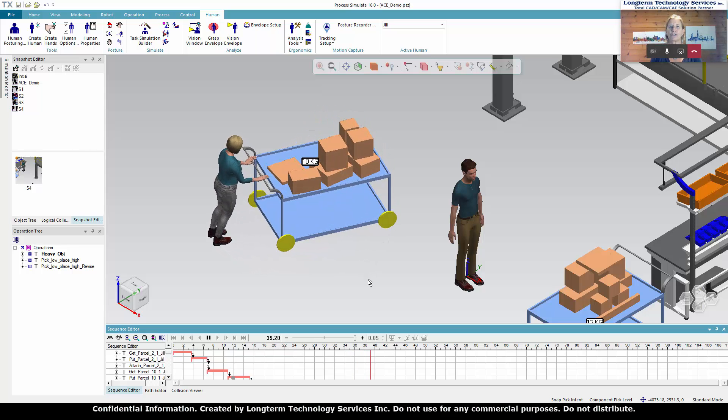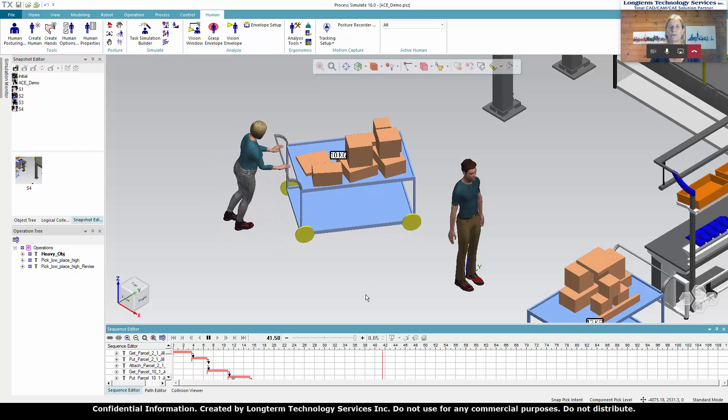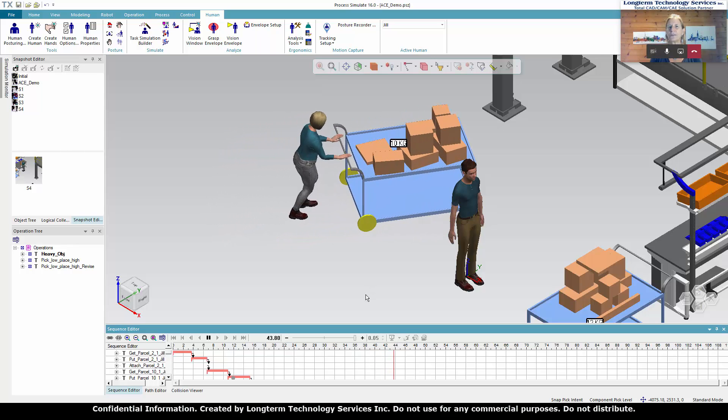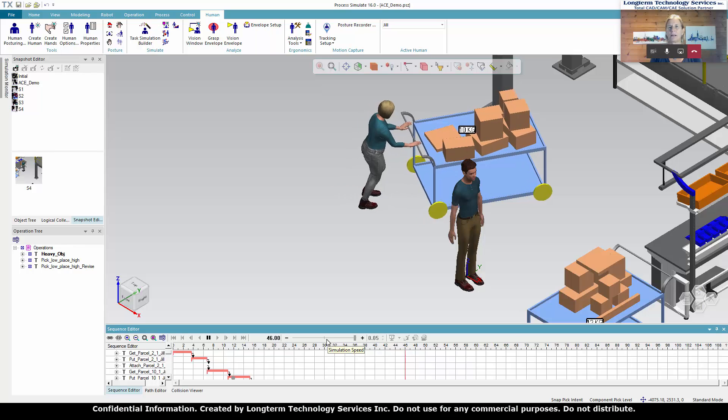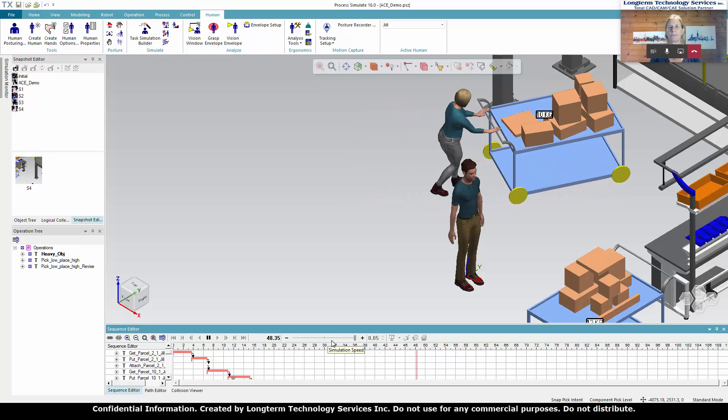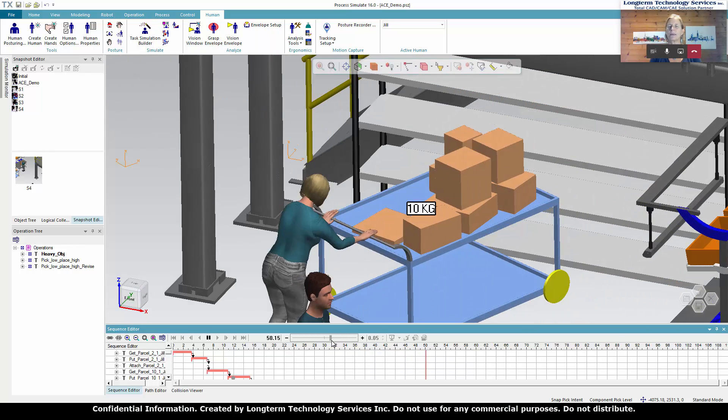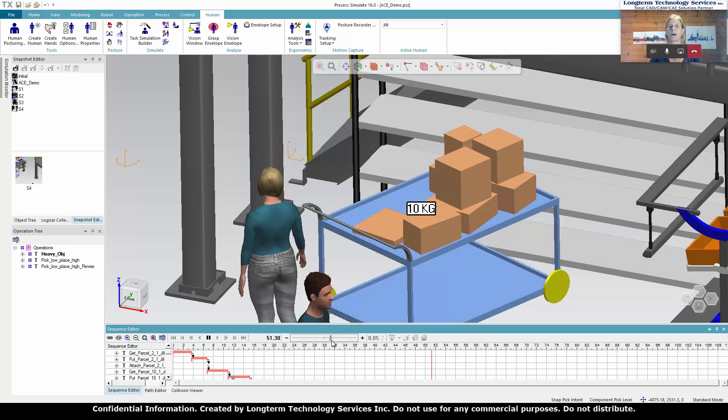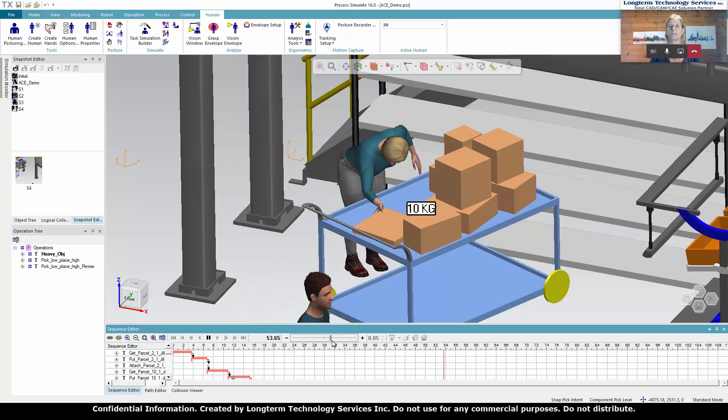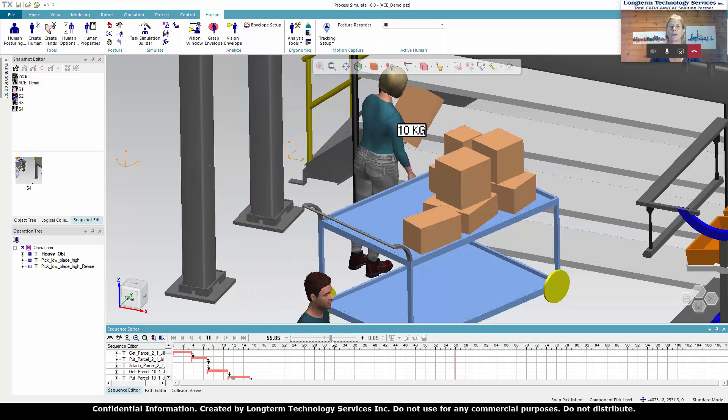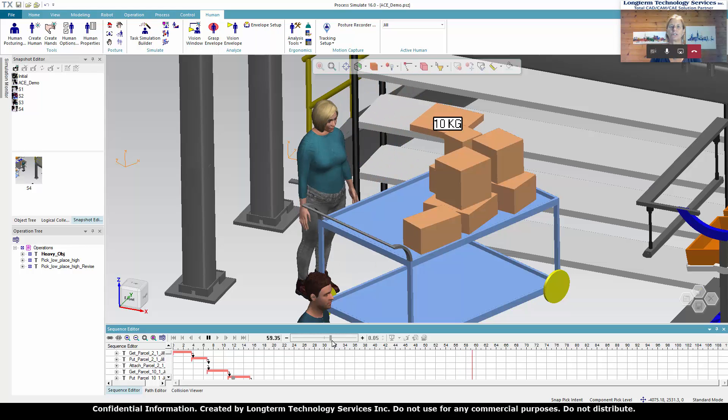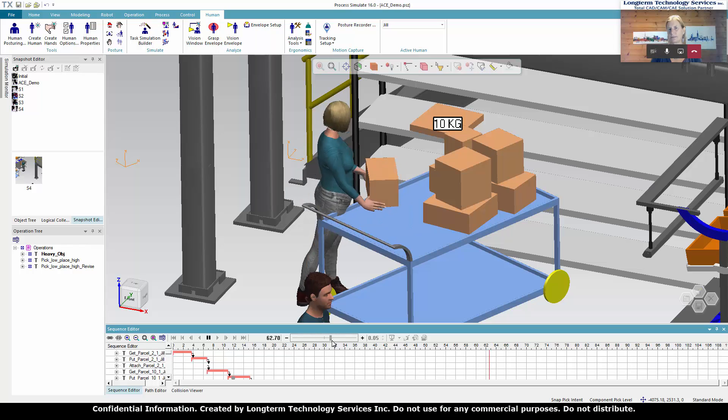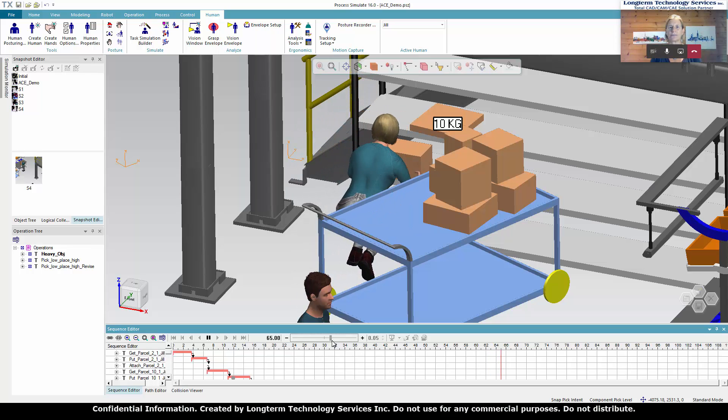So from here, she'll move forward onto the shelves. And we've chosen a fifth percentile female. Again, this is always a good size to choose because then you can decide if some of the heights within your work cell are acceptable.